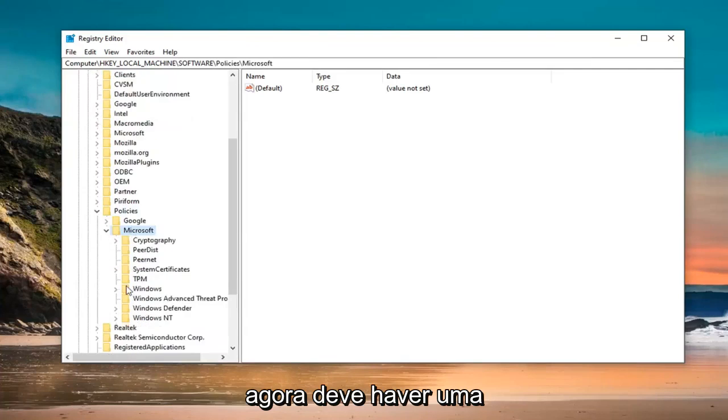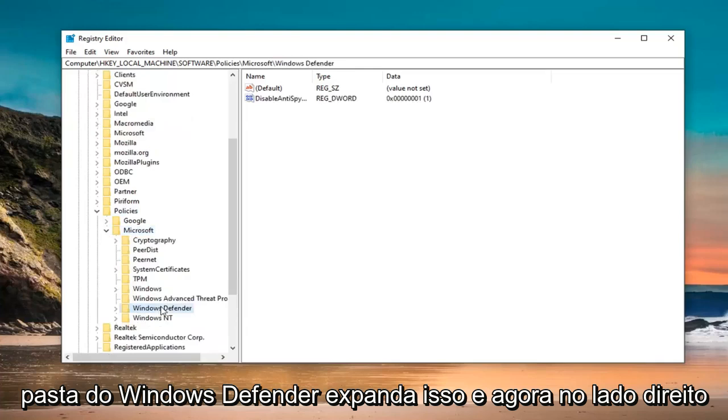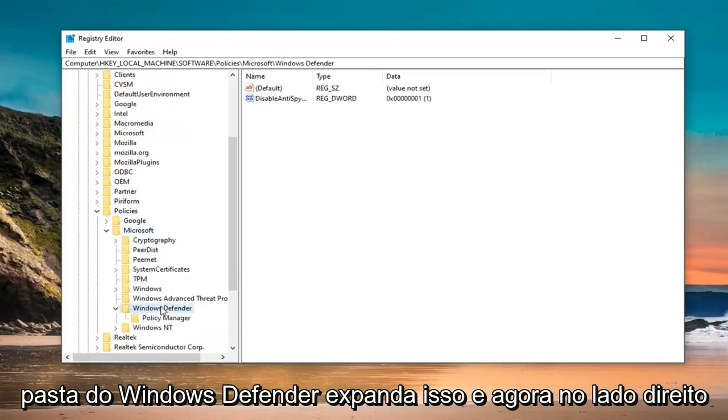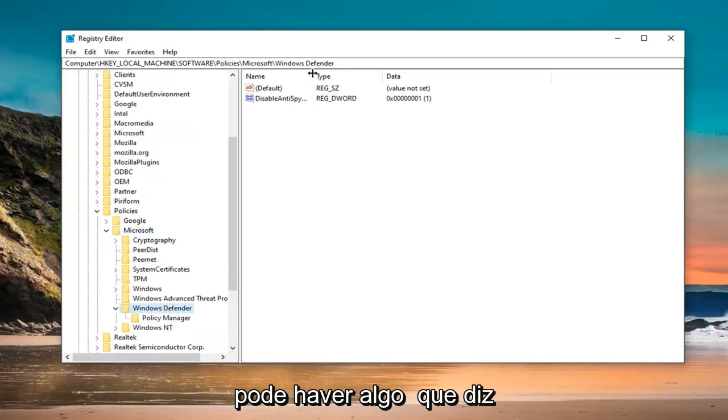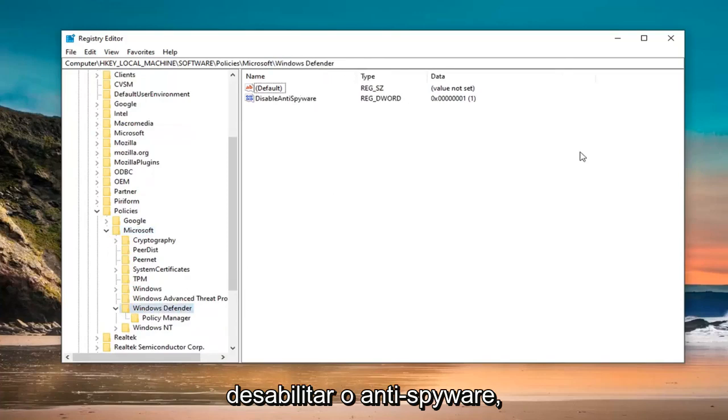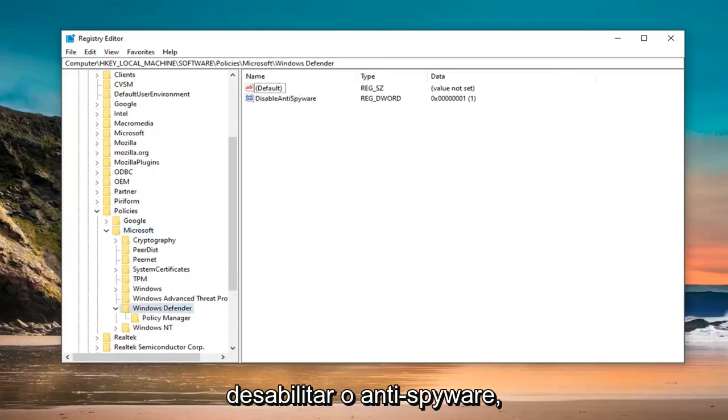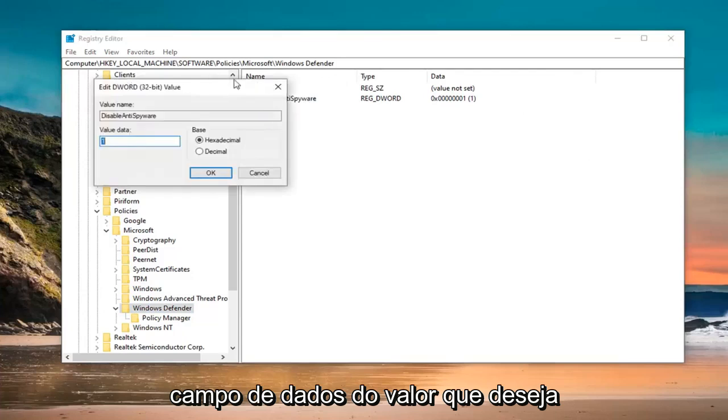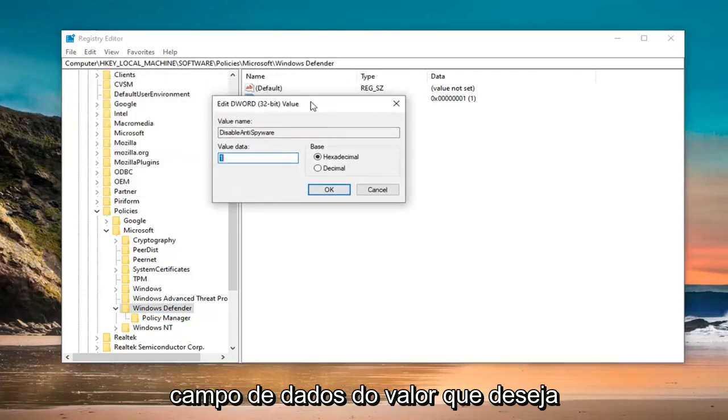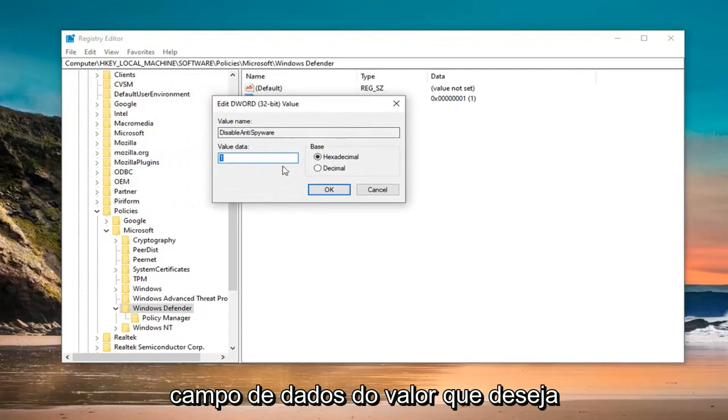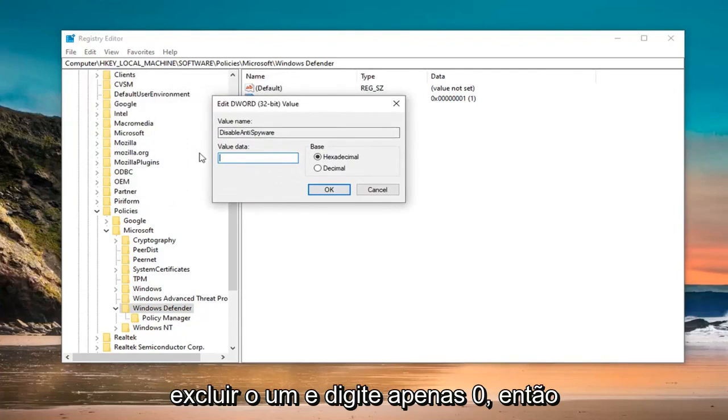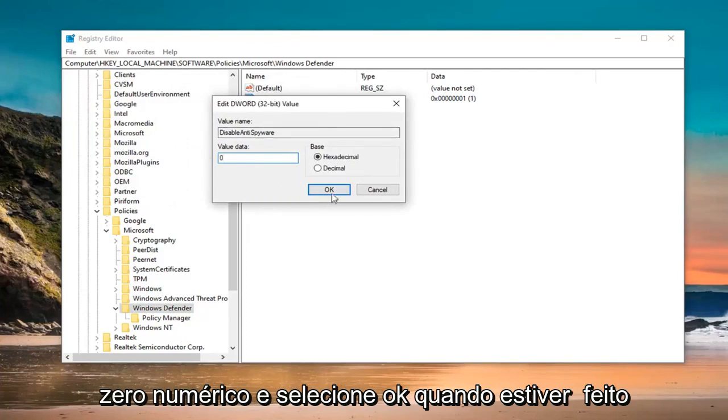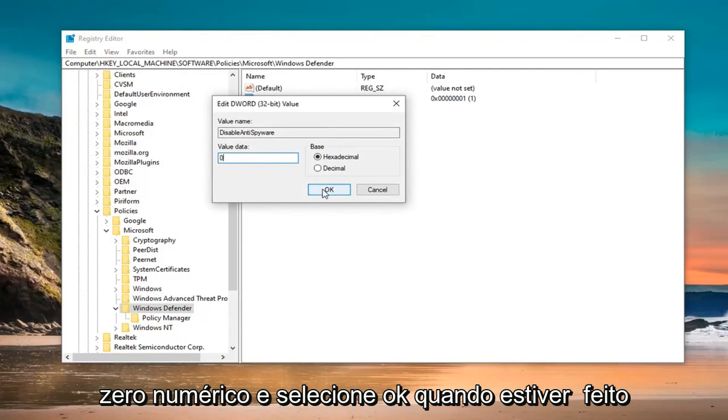And now there should be a Windows Defender folder. Expand that. And now on the right side, there might be something that says disable anti spyware. You want to just go ahead and double click on that. In the value data field, you want to delete the one and just type a zero - don't spell out zero, just type a numerical zero. Then select OK.